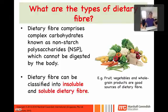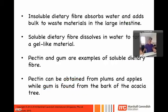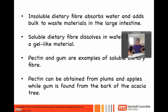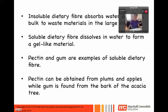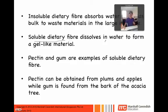You classify them into two groups: insoluble and soluble dietary fiber. Insoluble dietary fiber doesn't dissolve in water — it absorbs water and adds bulk to waste material in your large intestine. Soluble dietary fiber, on the other hand, does dissolve in water and forms a gel-like material.